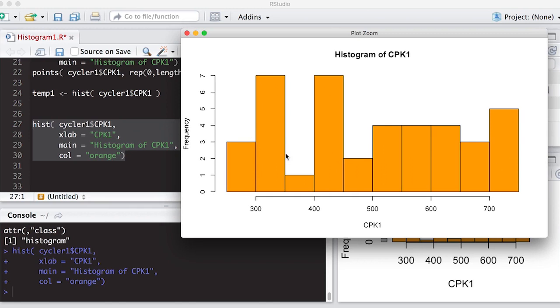All right, so now we can move on to the next video, where we'll learn how to overlay things and interpret these pictures, because there's no point in creating a picture if you don't know what it means.